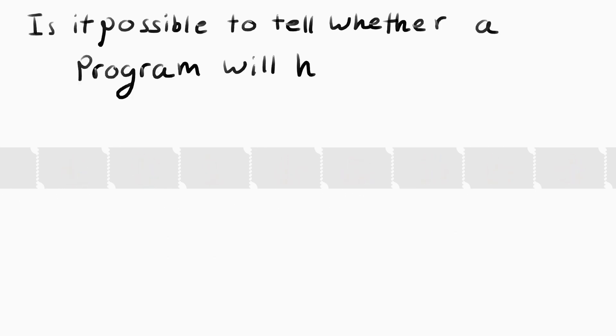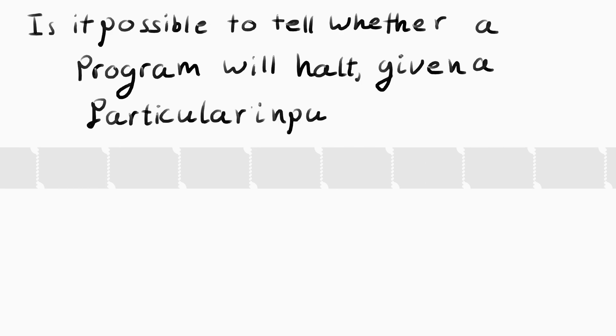Turing rephrased Hilbert's third and final query of mathematics, whether it is decidable. He asked, is it possible to tell whether a program will halt, given a particular input? This is his famous halting problem.